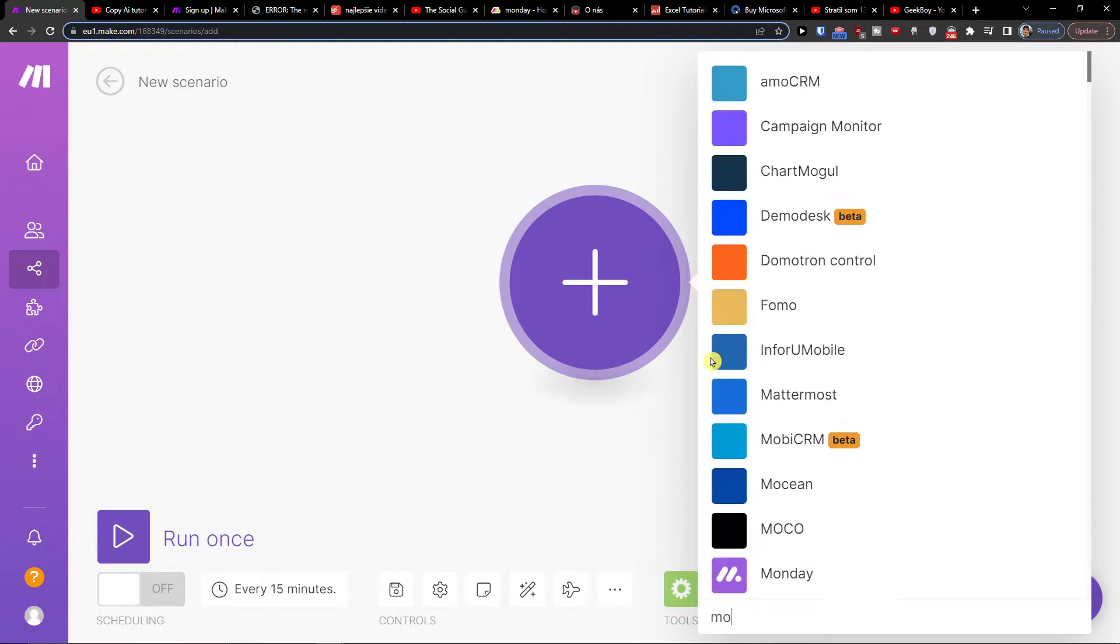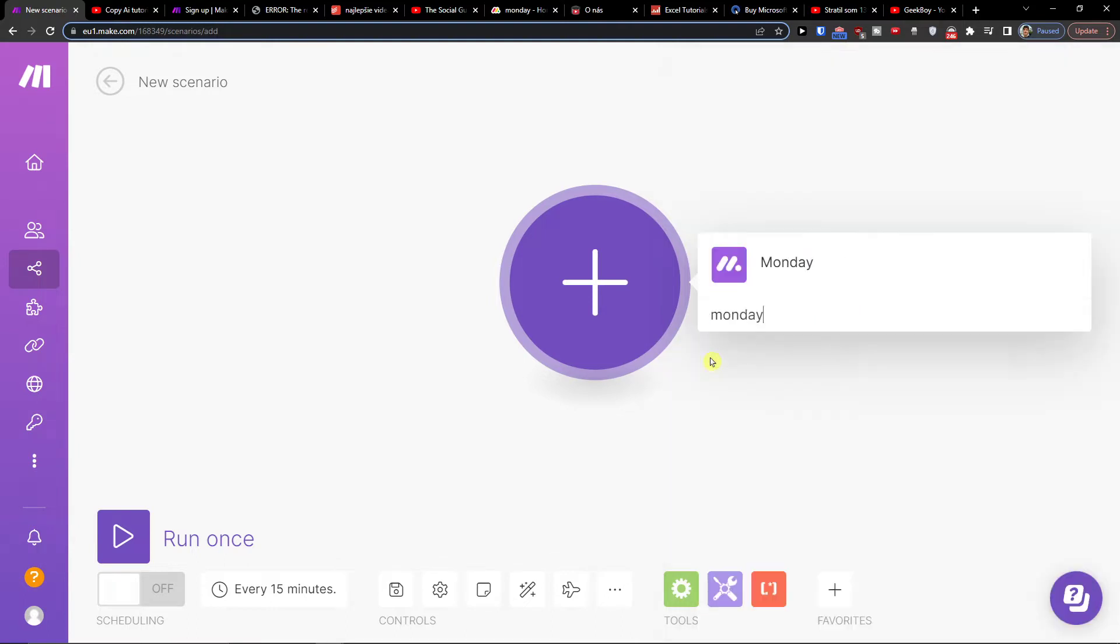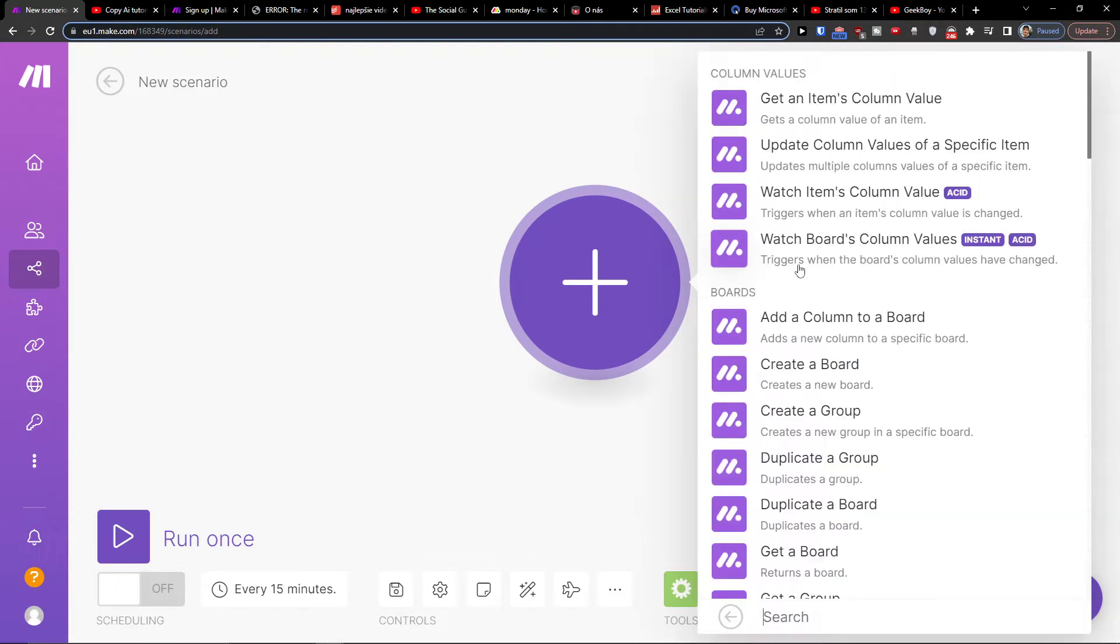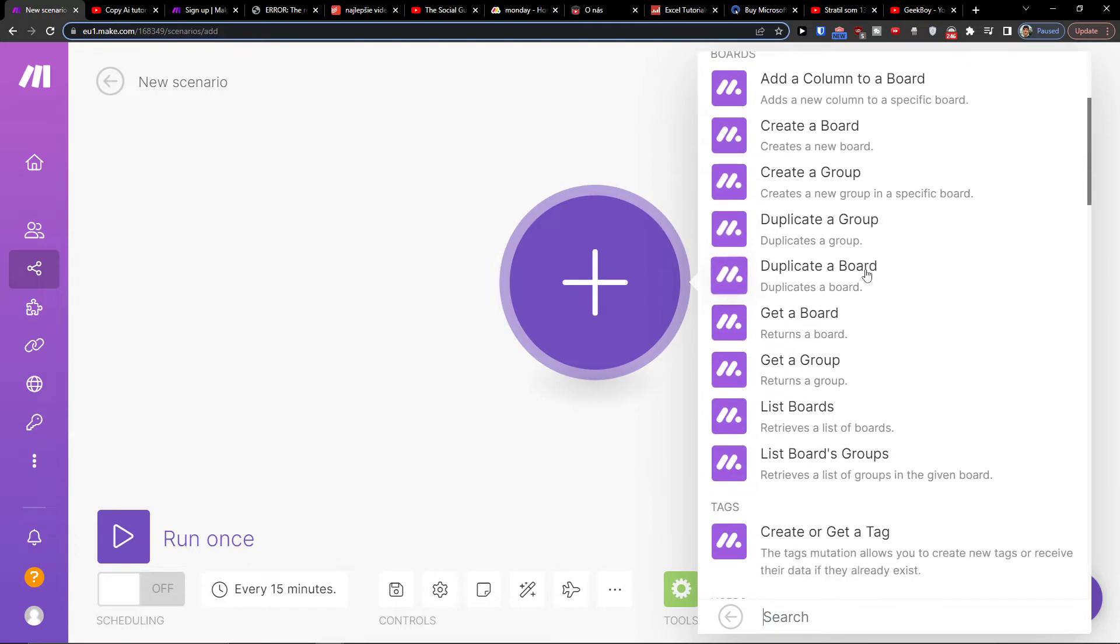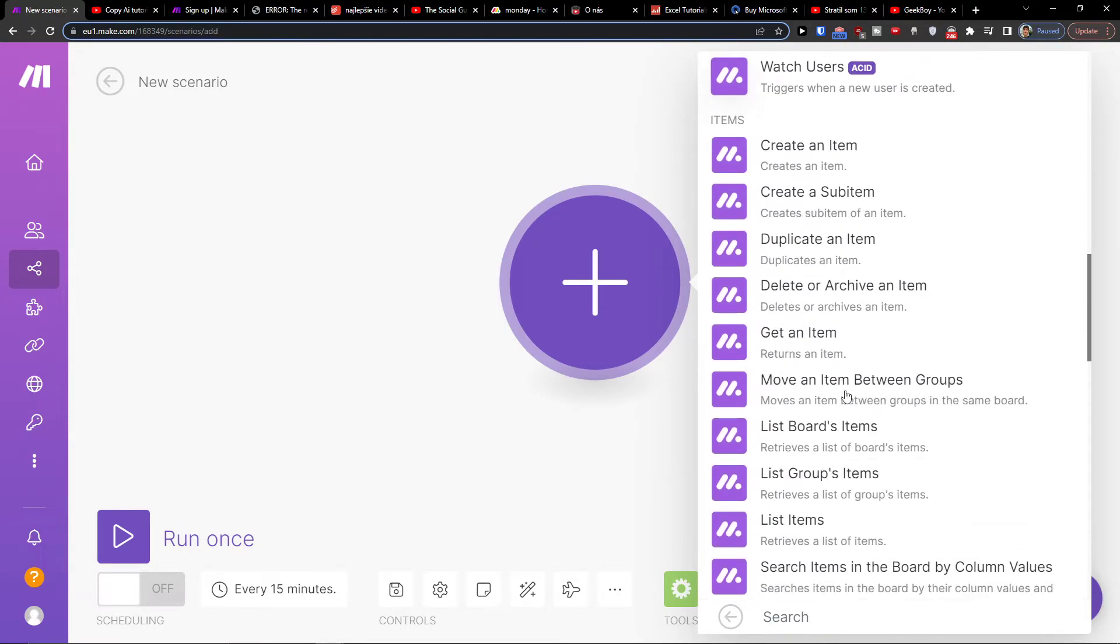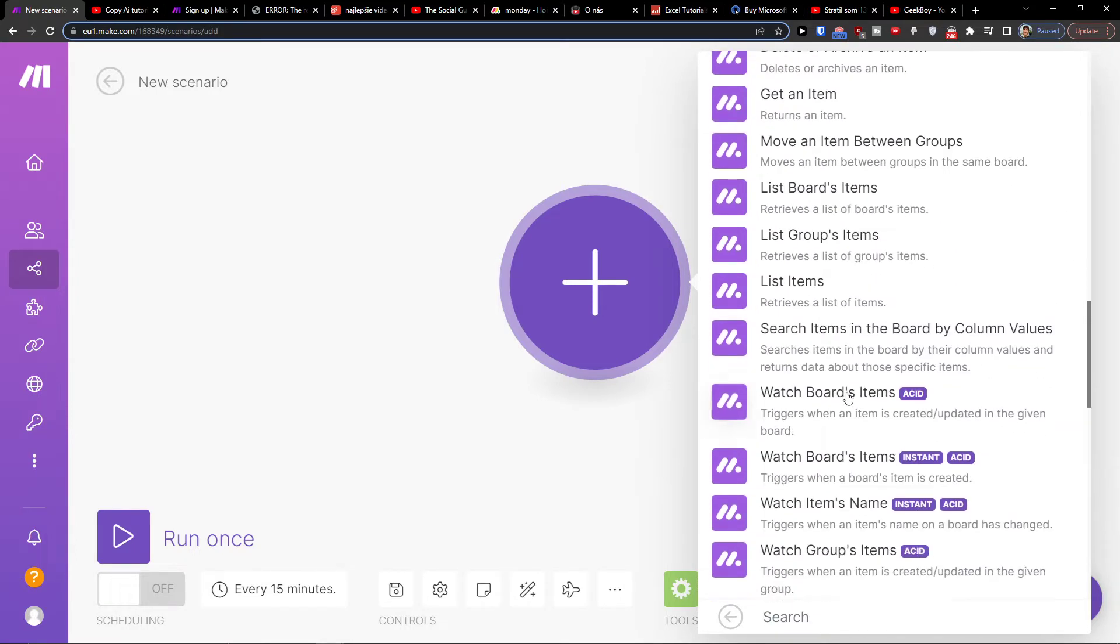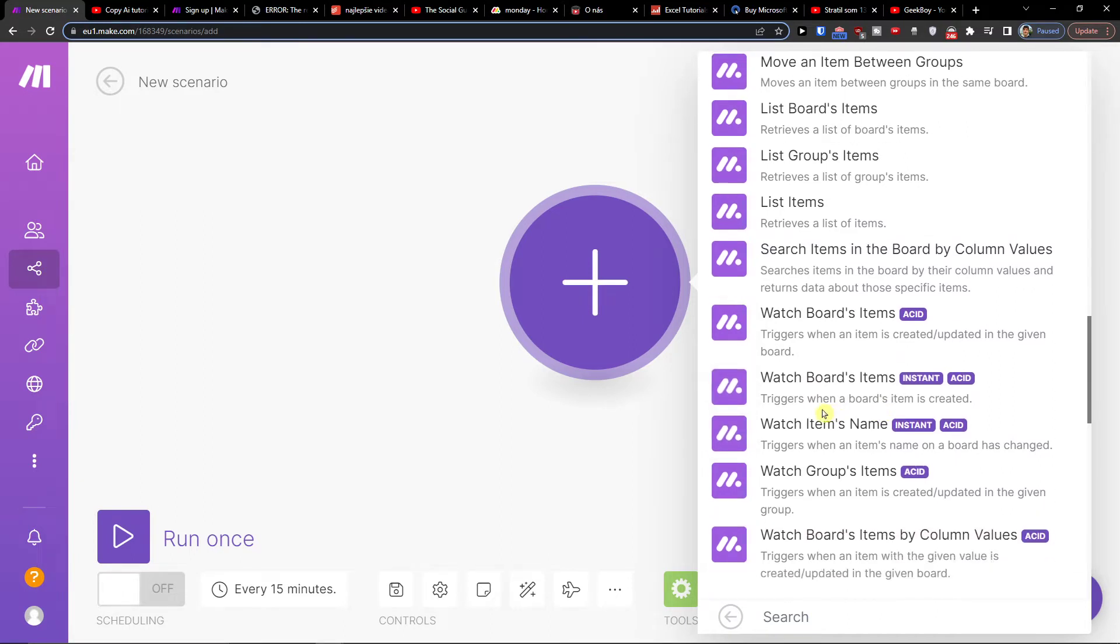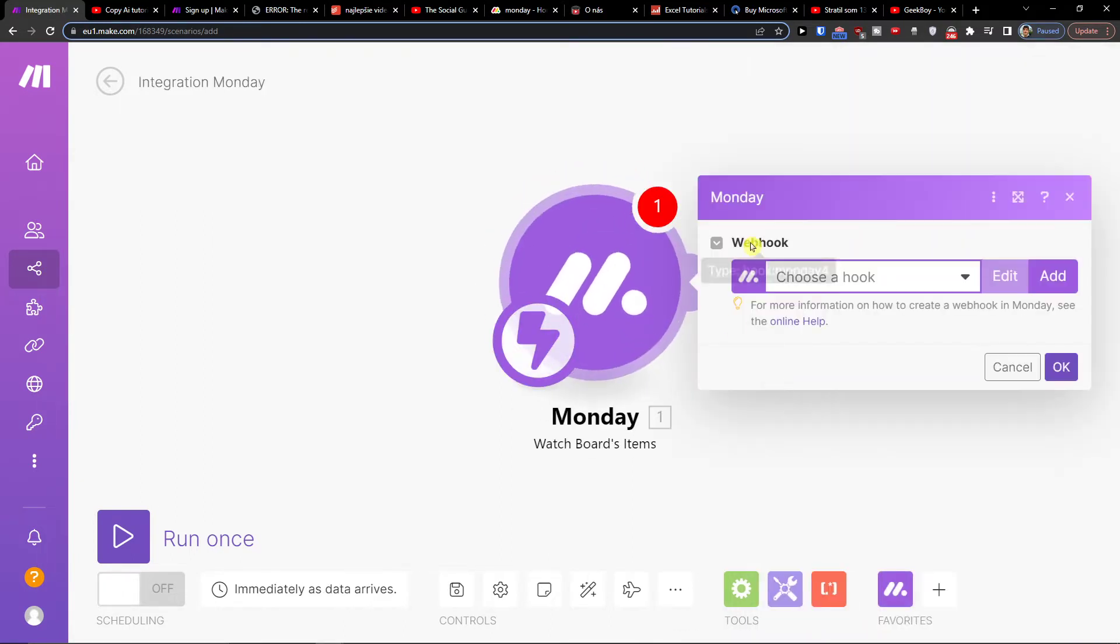Let's say I'm going to have Monday.com first, and then I'm going to watch boards. Item triggers when a board item is created.